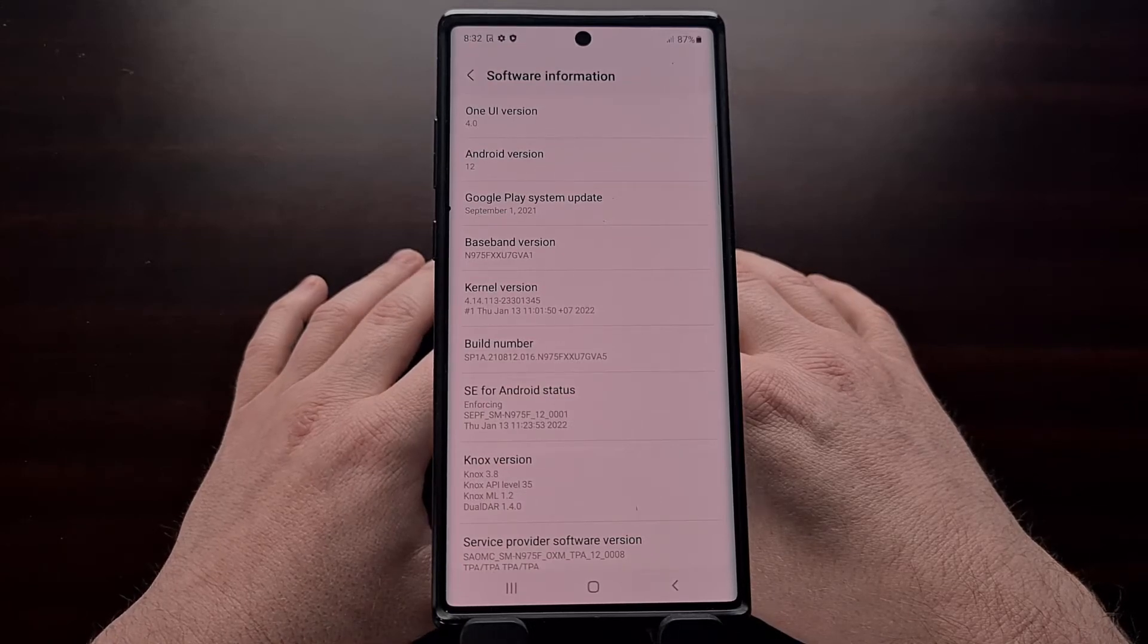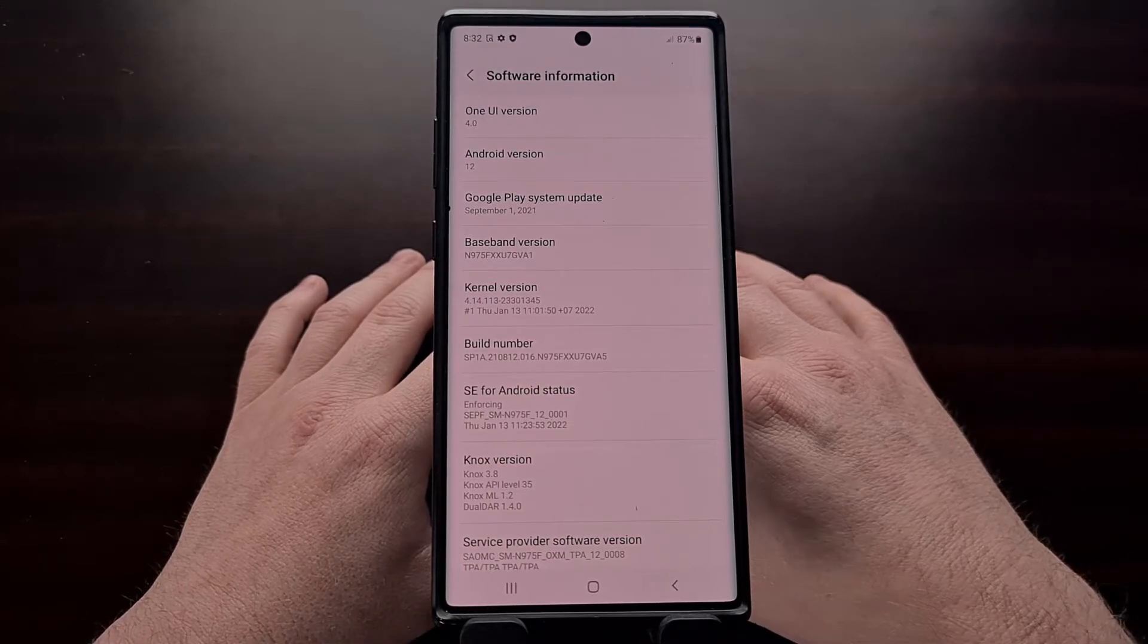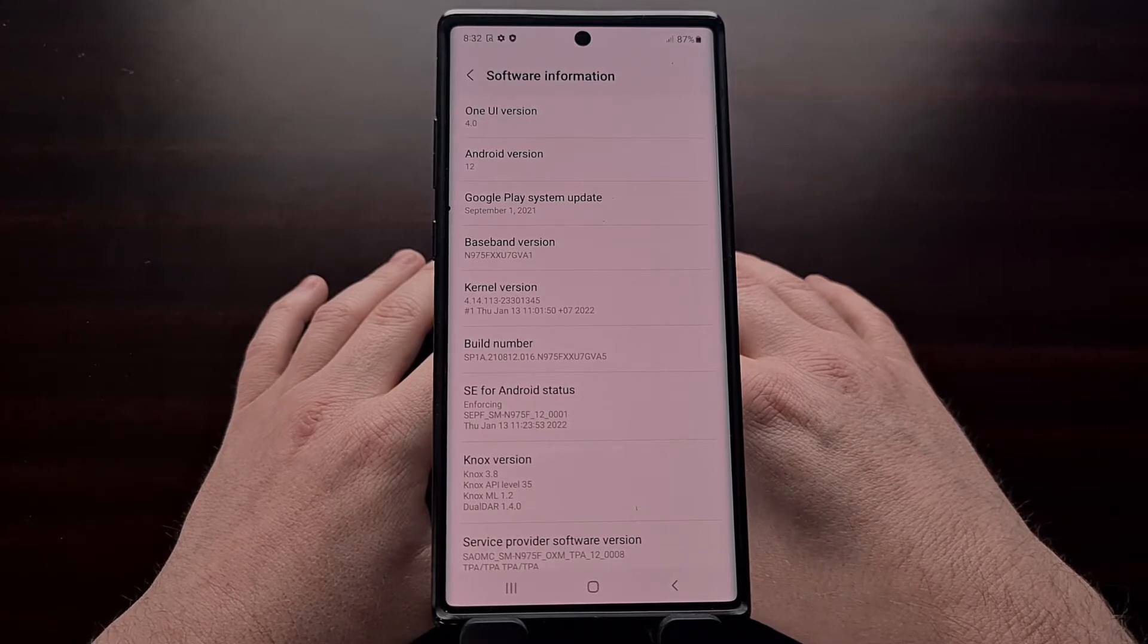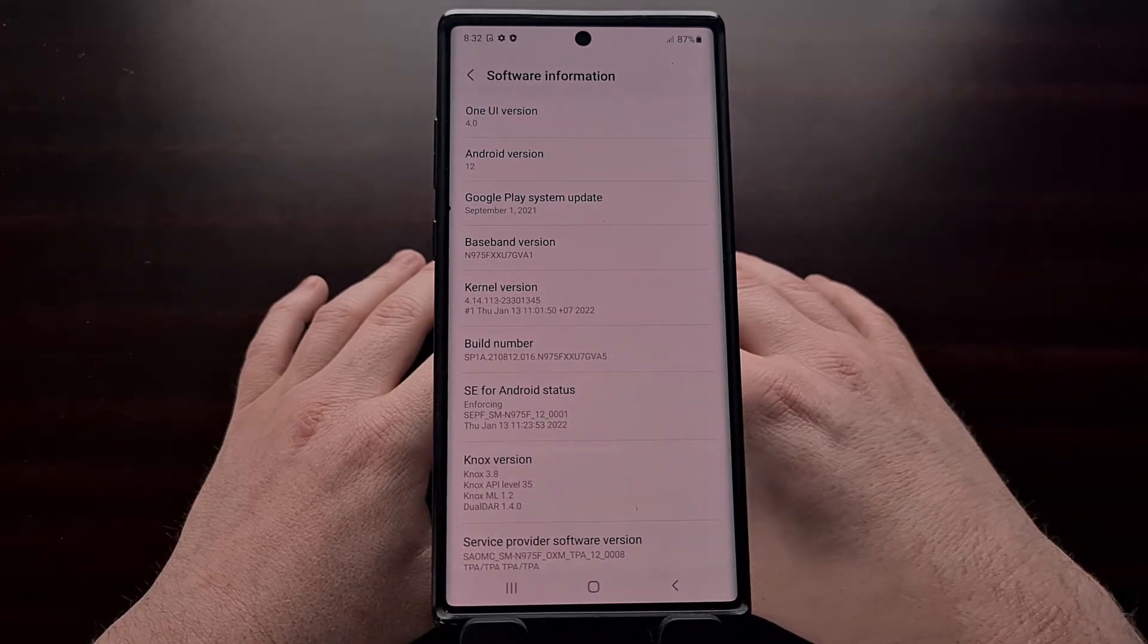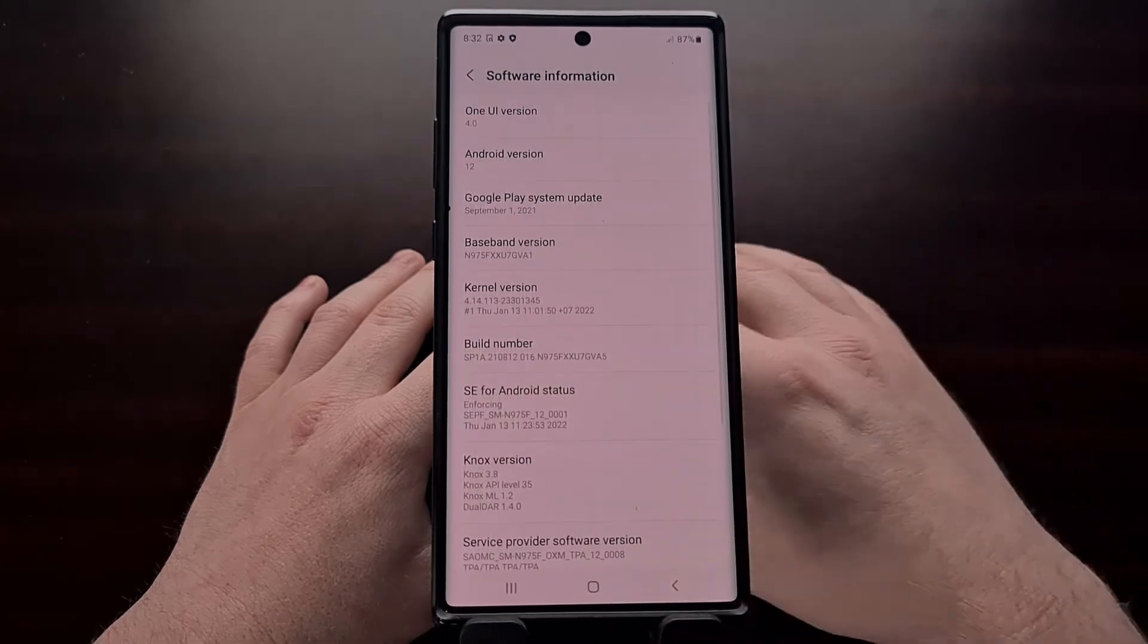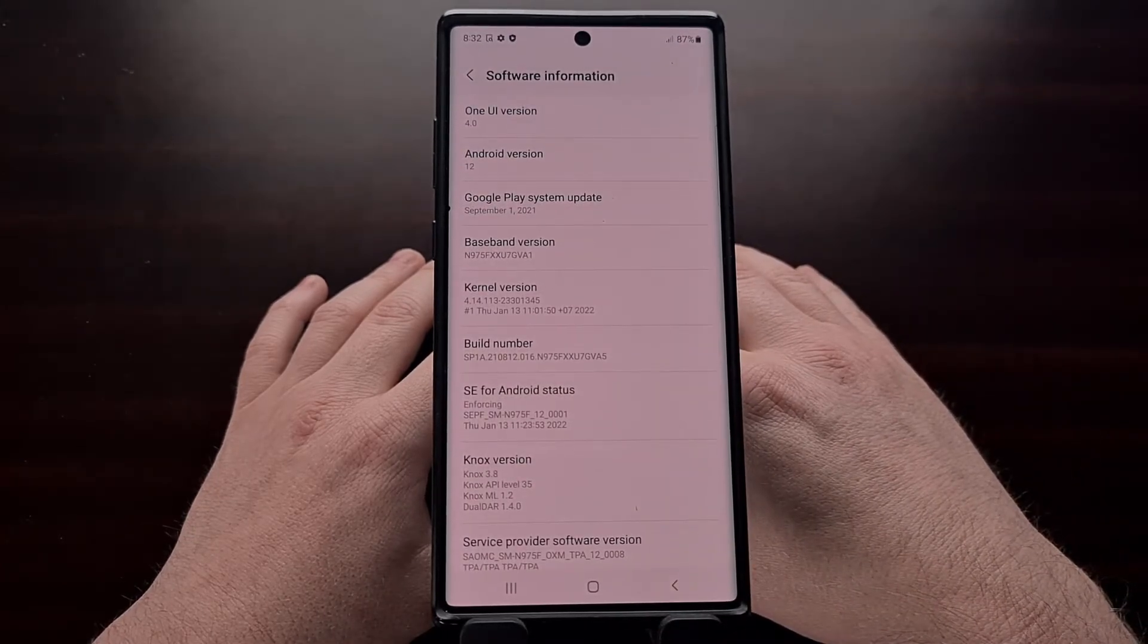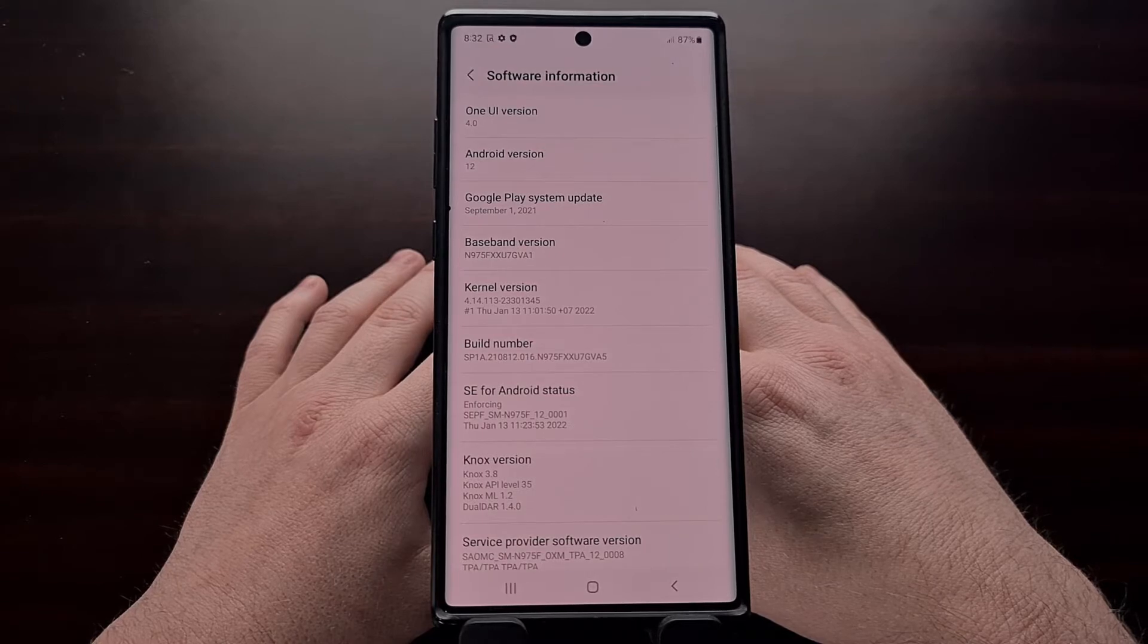I was finally able to install the Android 12 One UI 4.0 update on my Galaxy Note 10 Plus, and in today's video I'll be showing you how to gain root access to this device with the current version of Magisk.